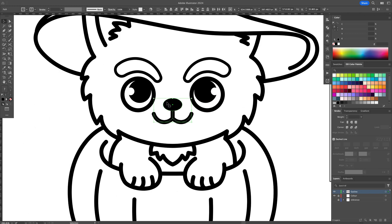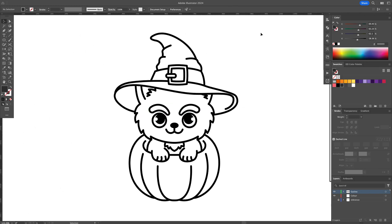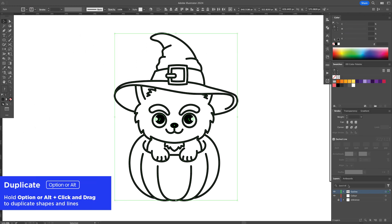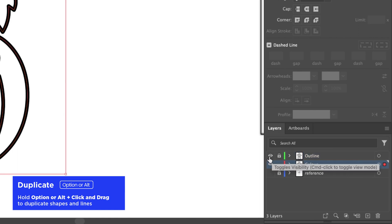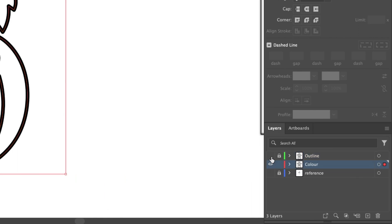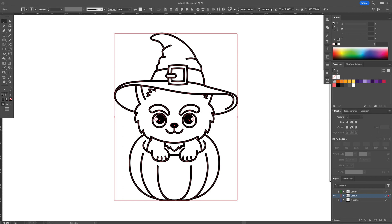We're done with the outline so let's apply color. Start by selecting all and copying the illustration onto the color layer. Lock and hide the outline layer for the moment.